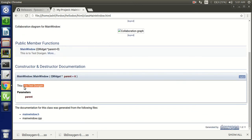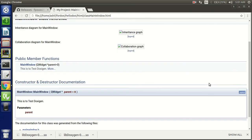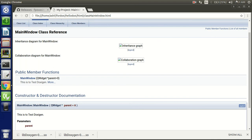You can see this is the test Doxygen documentation. I have set it up and updated it. That's all on how to integrate Doxygen with Qt Creator. Thank you very much.